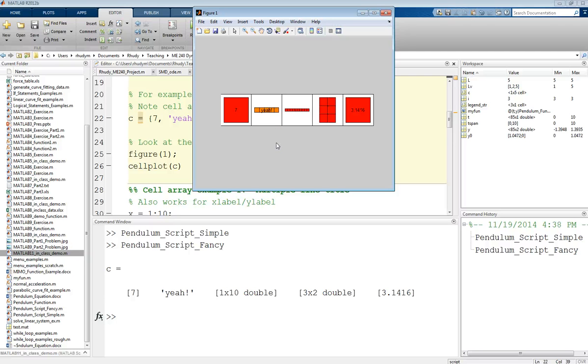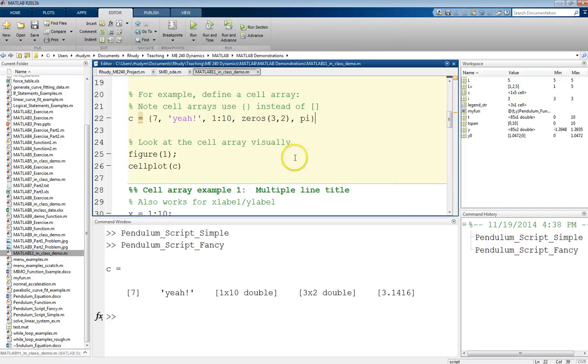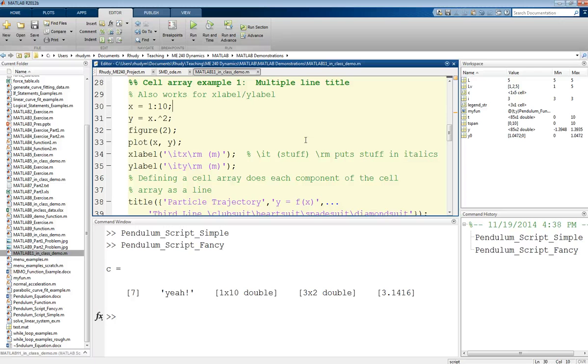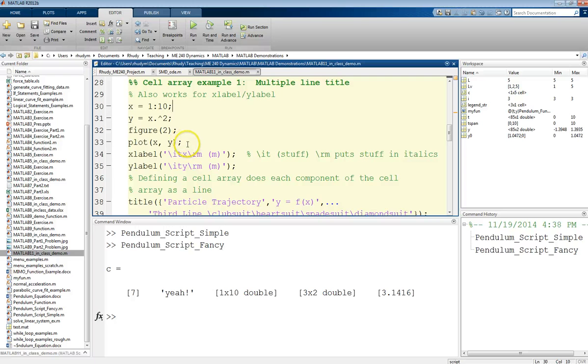And so, this might seem a little strange at first, but there's some practical uses for this. One example, and this is just something that expects to see a cell array and it'll do something for you, is you can use multiple lines in a title of a figure. This also works for x labels and y labels. So I'm just making up some data here just to get a figure up so we can look at it.